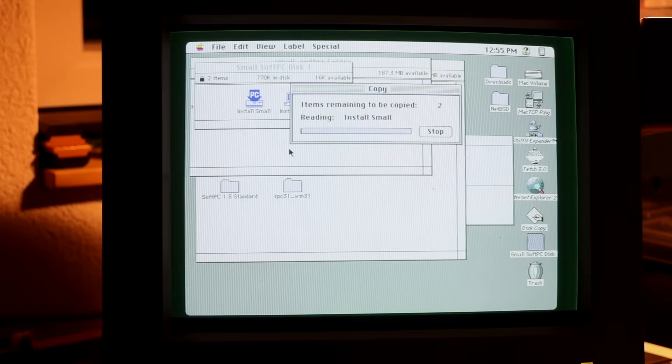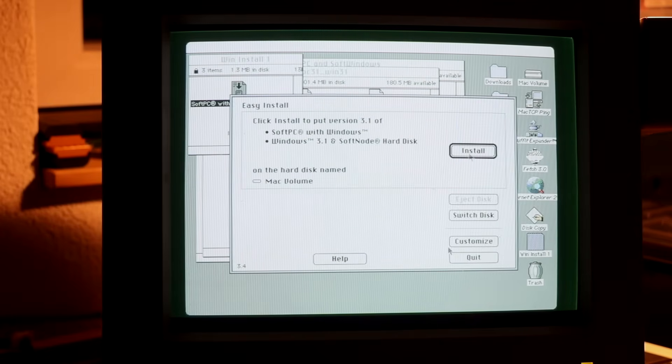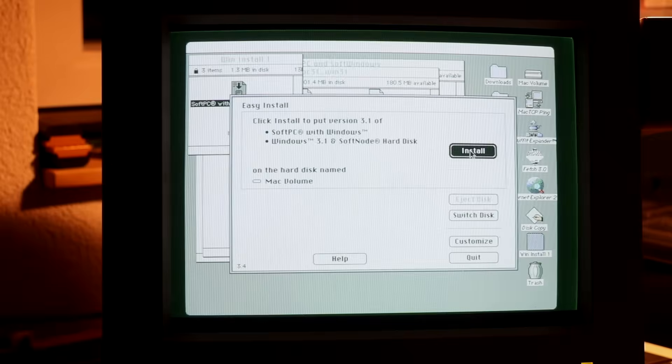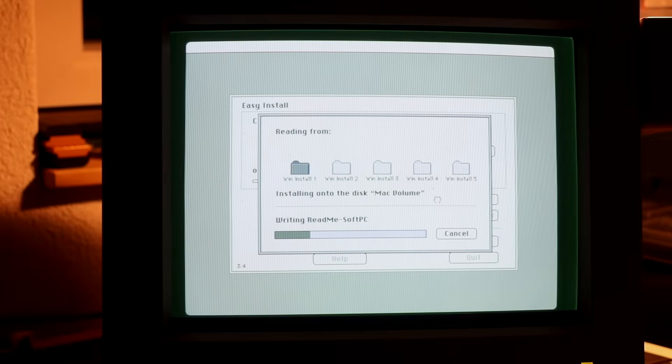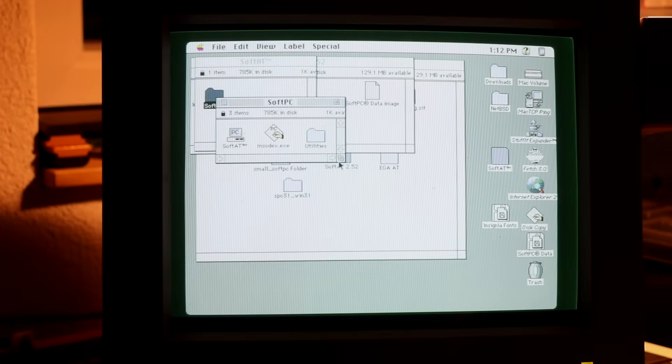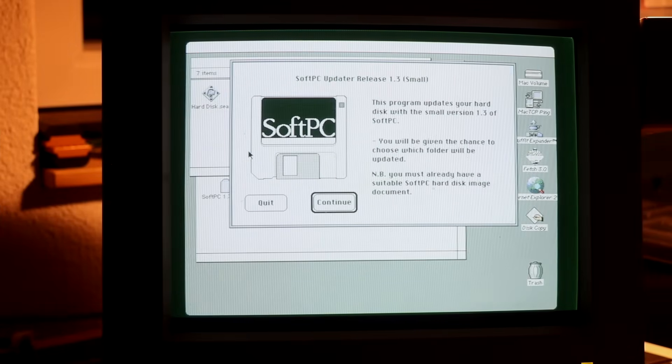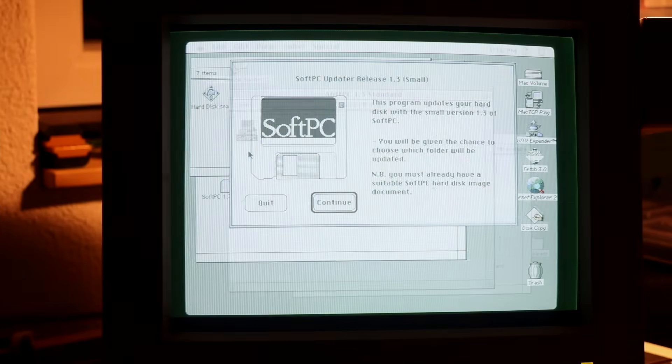So I went to install several releases in parallel: SoftPC with Windows 3.1 from 1993, but also SoftAT 2.52 and the much older SoftPC 1.3.